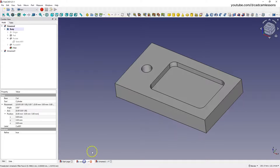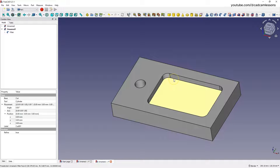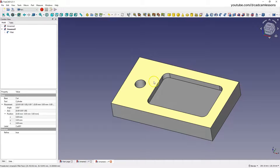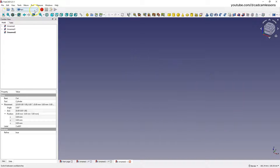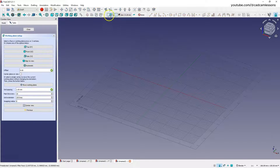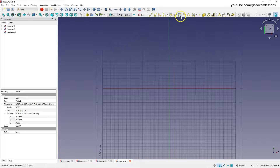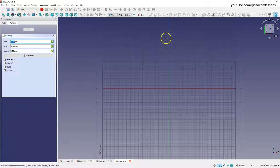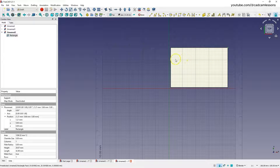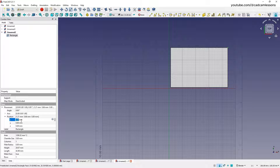In the Part Design module we worked on sketches; in the Part module we worked on basic shapes and boolean operations. Now I will show one more way to create such a solid. Create another project, this time select the Draft module, select the XY plane, set the top view, and now let's draw a rectangle. I would like the position of this rectangle to be at the origin of the coordinate system.